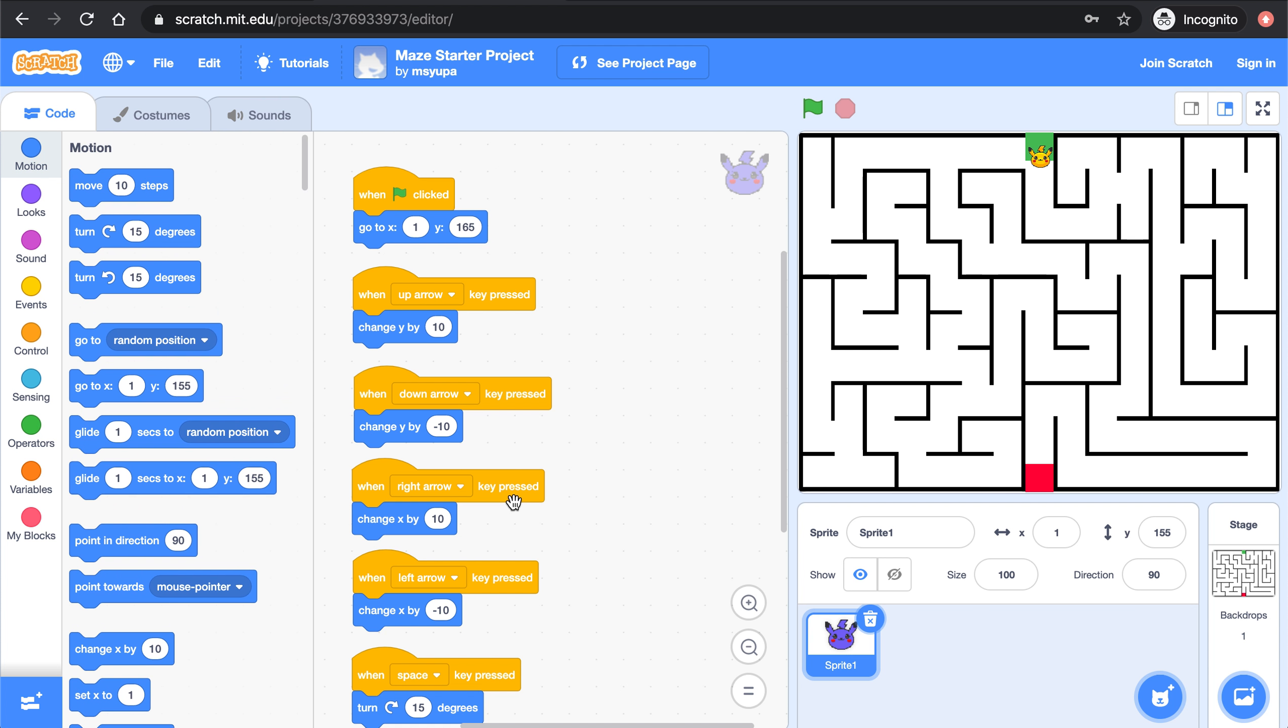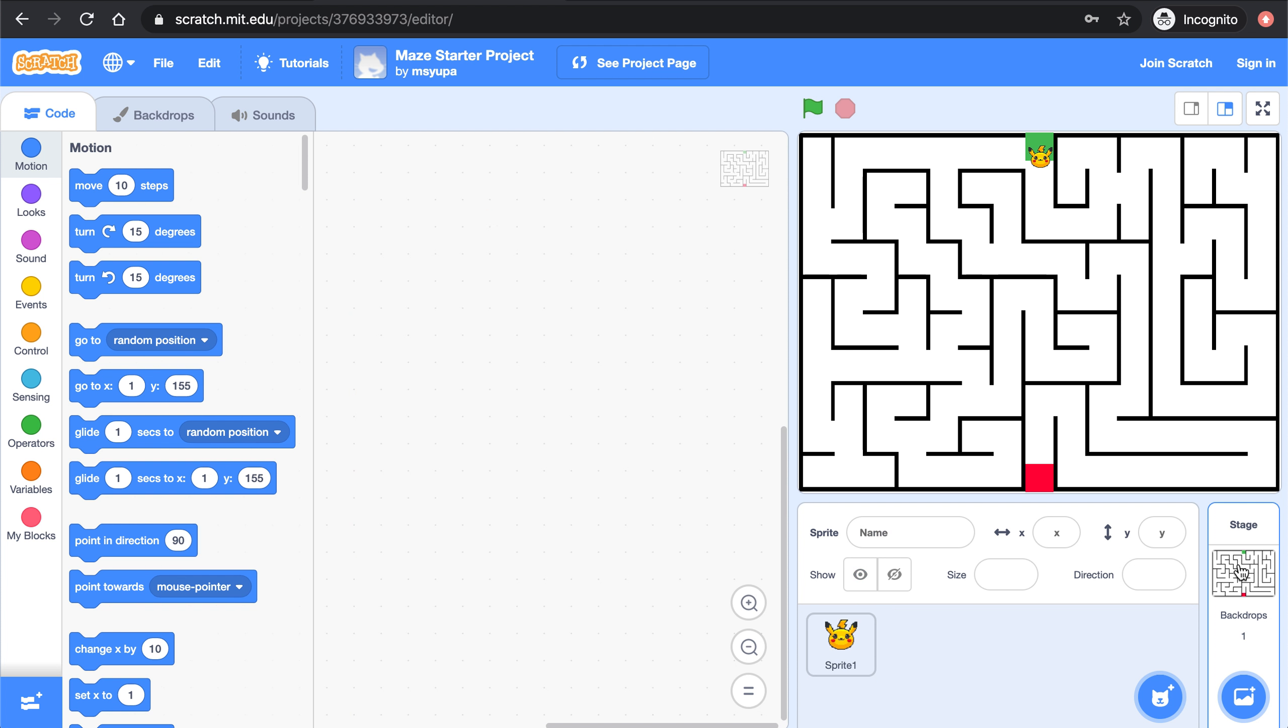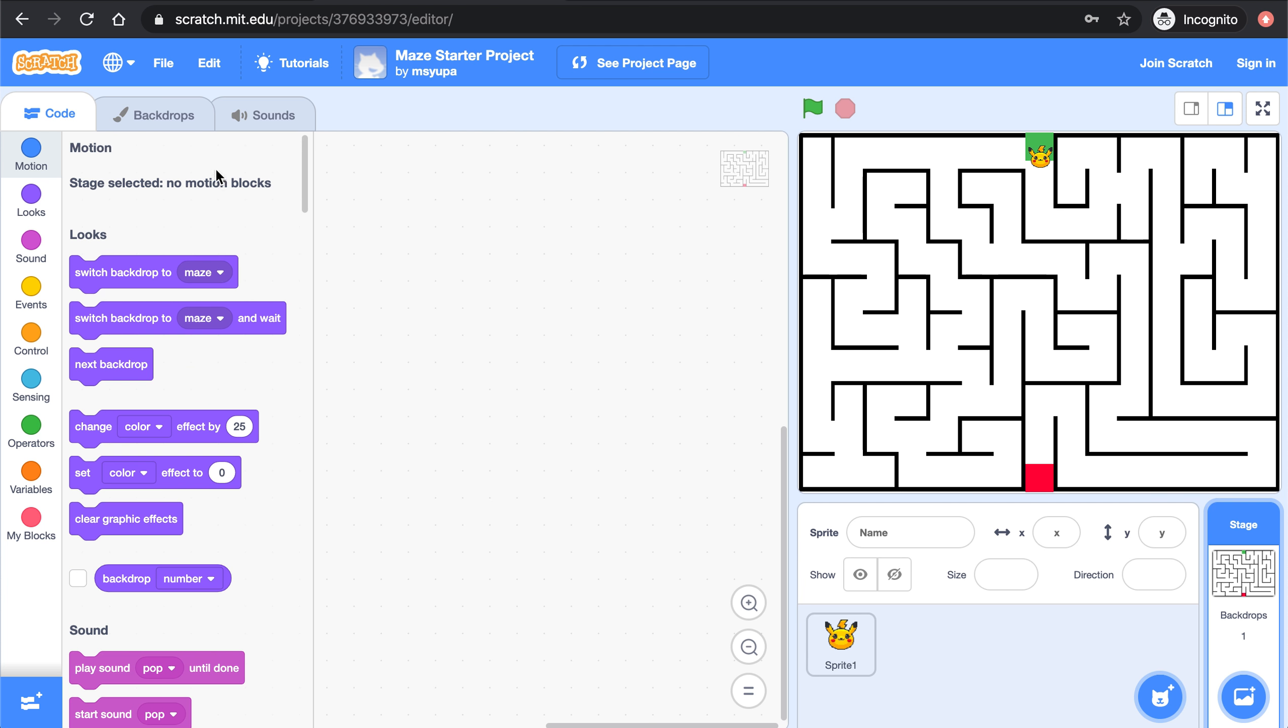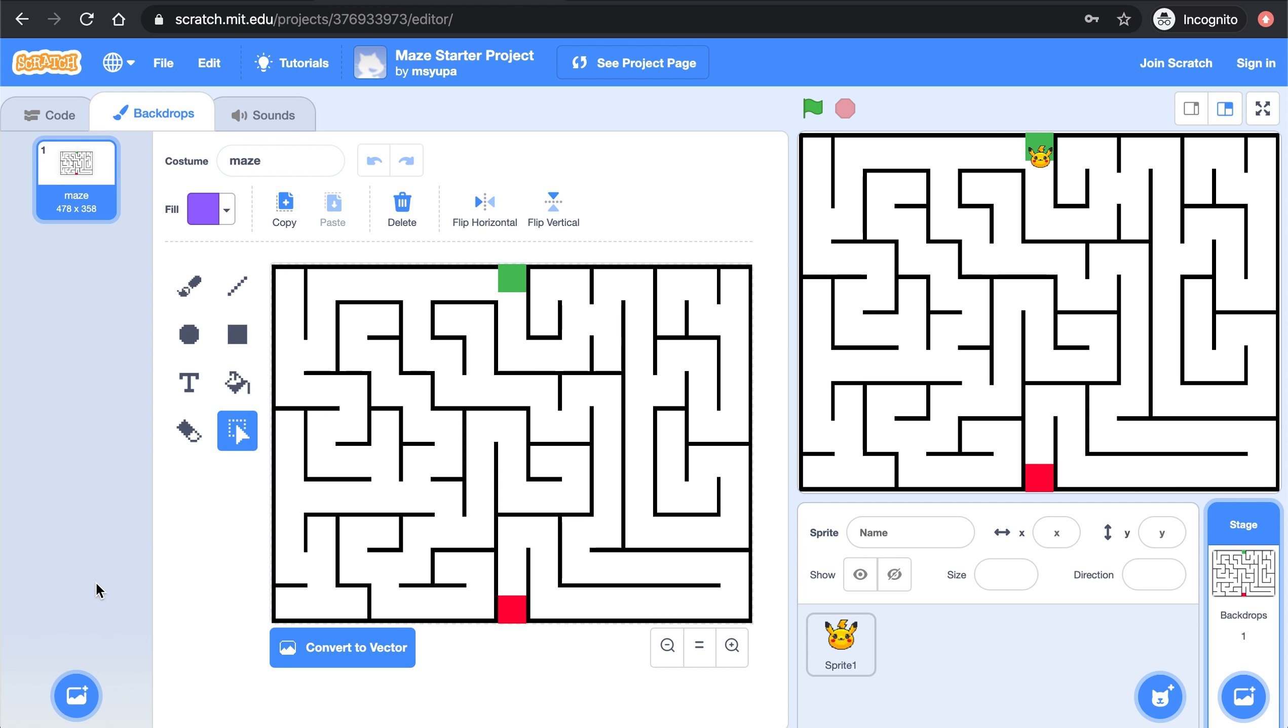Now the first thing we need to do is we need to set up two new backgrounds that say you win and you lose. In order to do that let's make our way to the stage, click on backdrops.